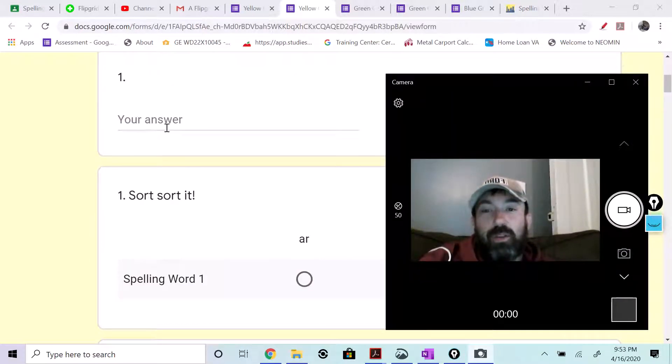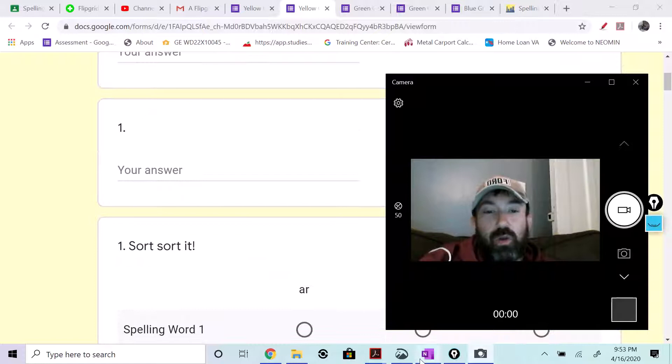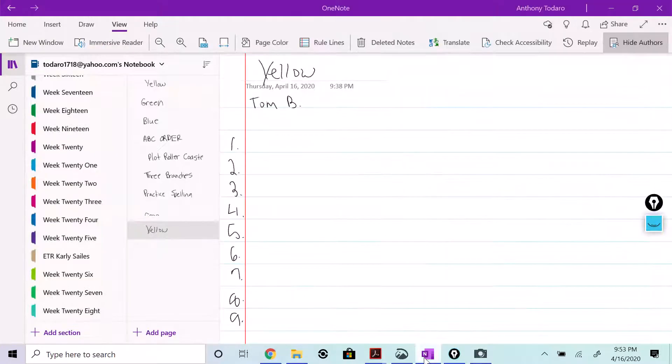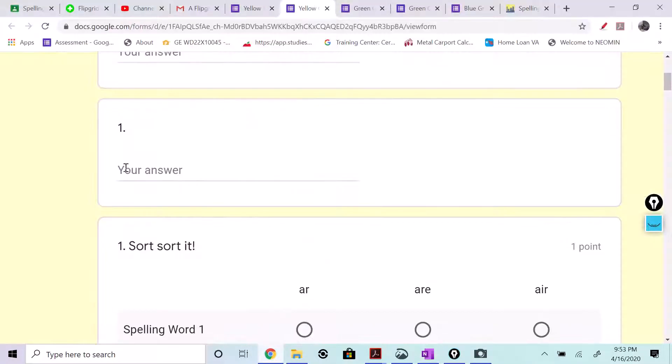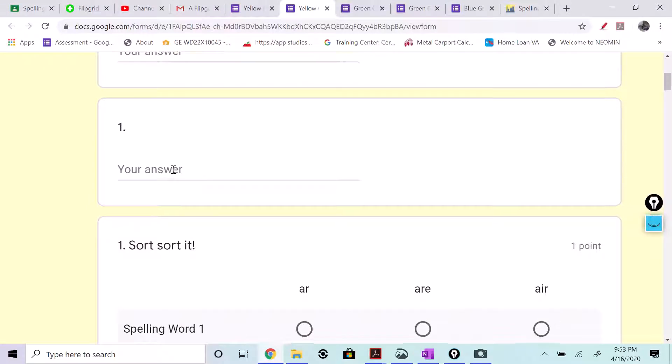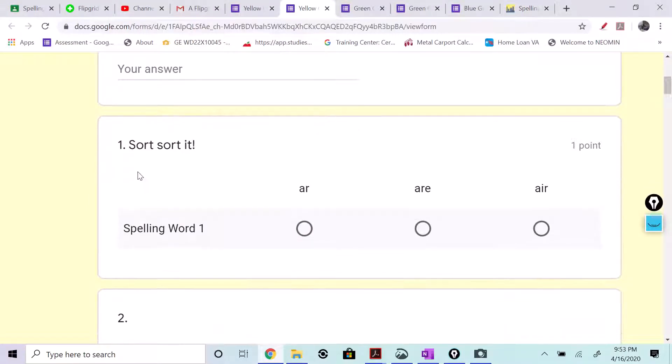And then whatever you wrote down on your sheet for number one, you're going to put it right over here and spell it correctly. So your first spelling word goes in number one. Then you're going to sort it as an AR, ARE, or AIR.